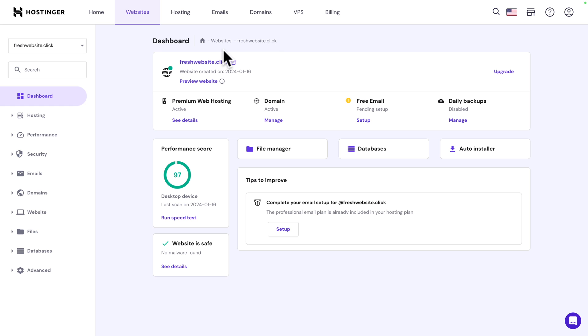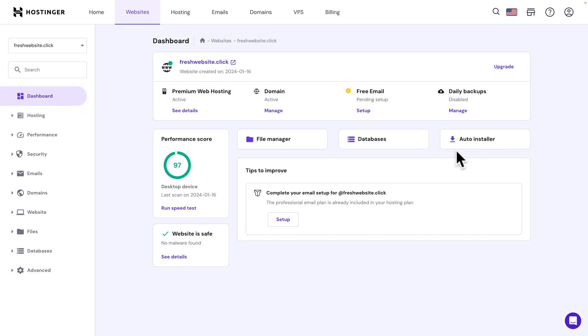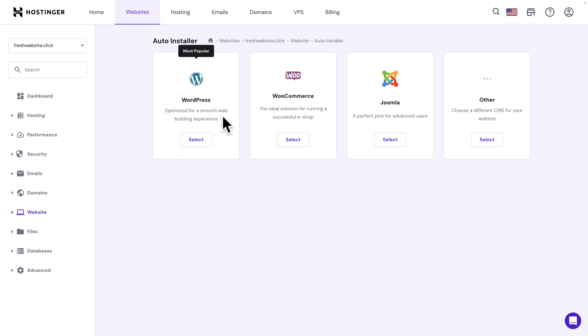So, as you can see, the web hosting is already connected to the domain name that we selected. Next, let's install WordPress. So, click on auto-installer and select WordPress.